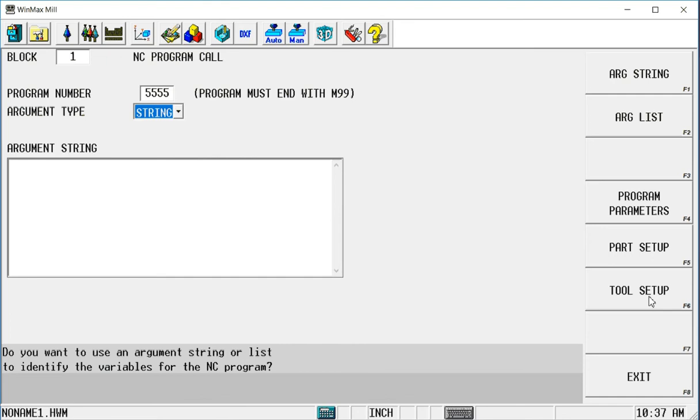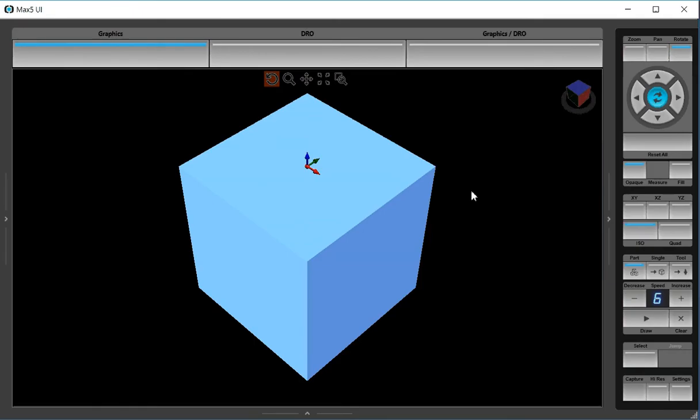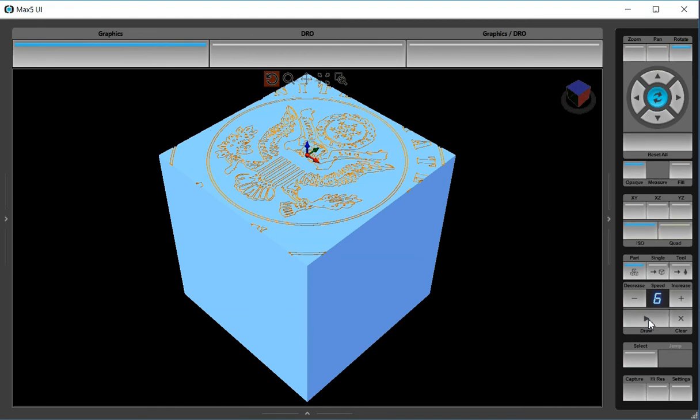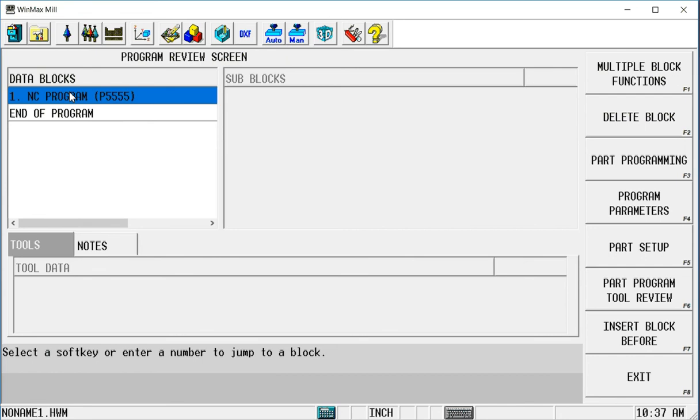So once I put this NC Program Call in my program and I draw, it's going to bring the Army logo into the program and run it. But we already noticed that, as I said, this is a 4-inch round logo on a 3-inch part. It's already too small. So we need to change that. I need to alter the size of this program, but I don't want to change the code at all.